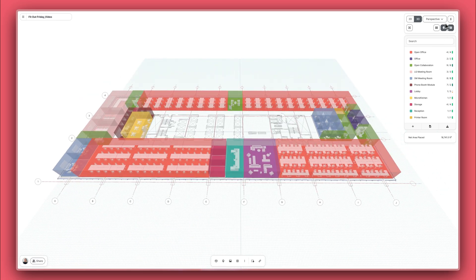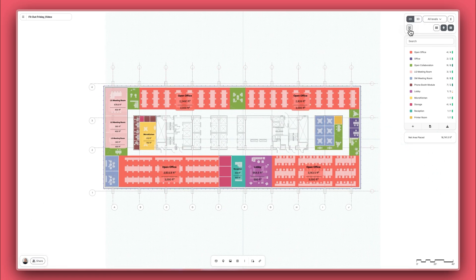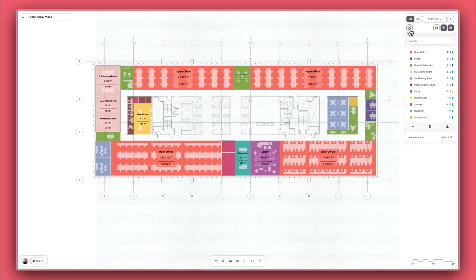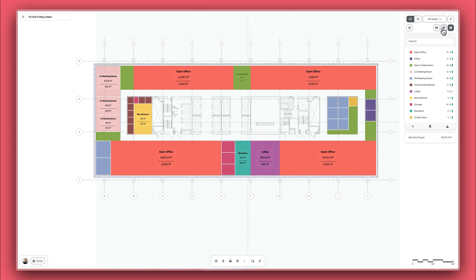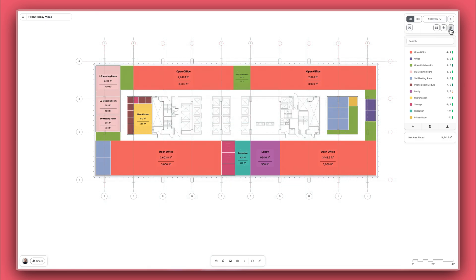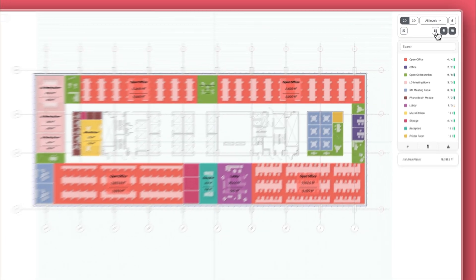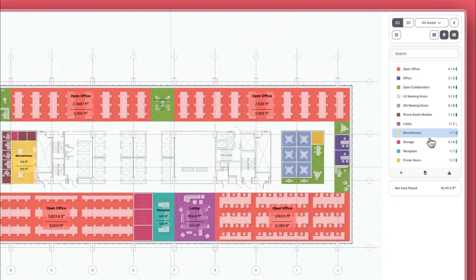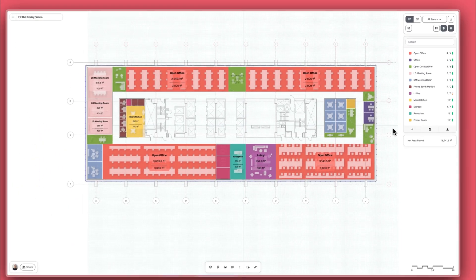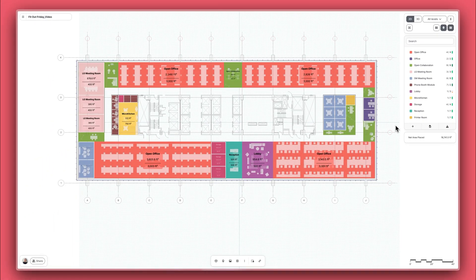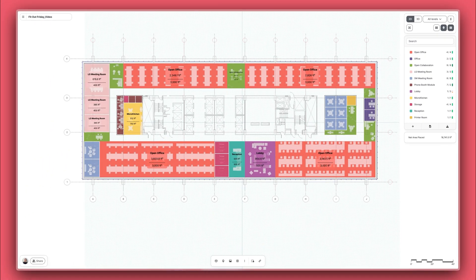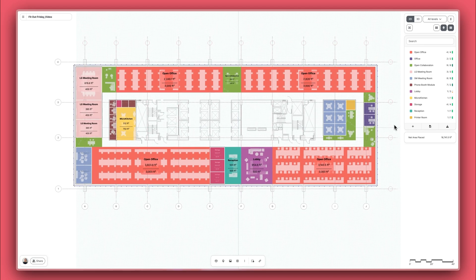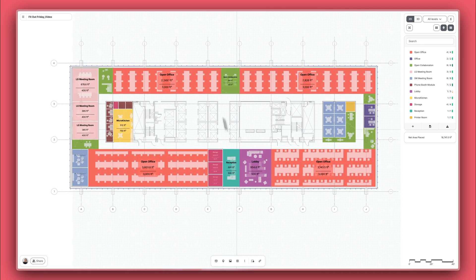An office fit-out plan is an important early step in securing an office lease. Its primary goal is to answer the key questions: Can this space accommodate the required headcount and amenities that I need? Often, once the lease is secured, this plan is further refined with more detail added in. So let's get started.